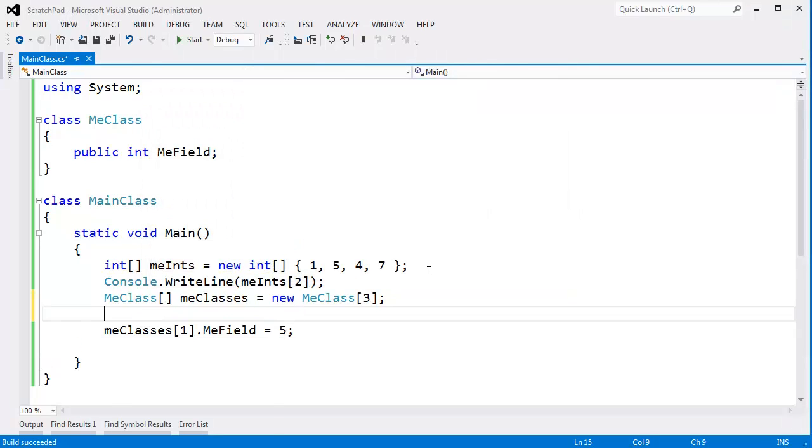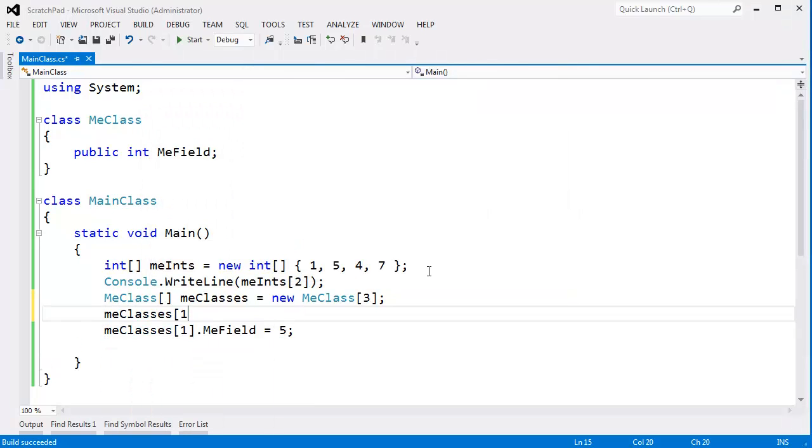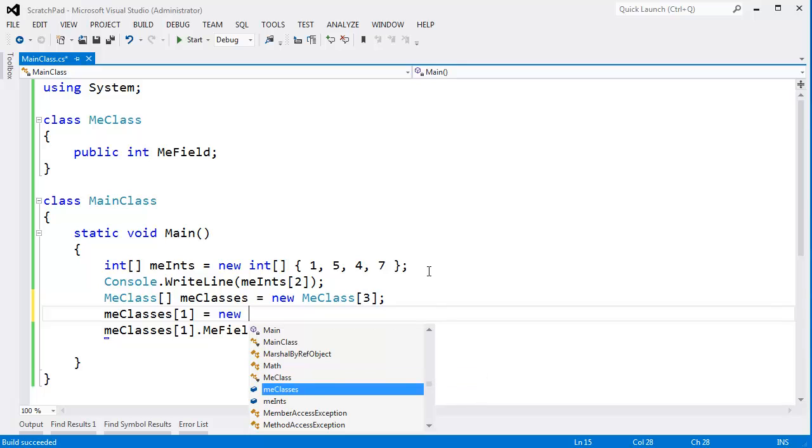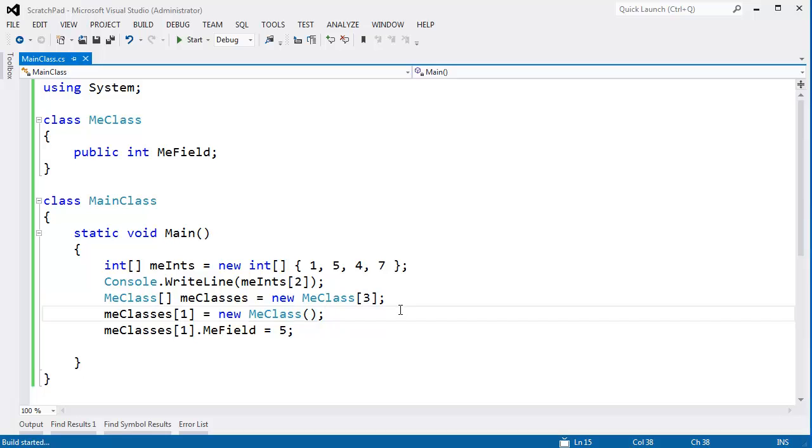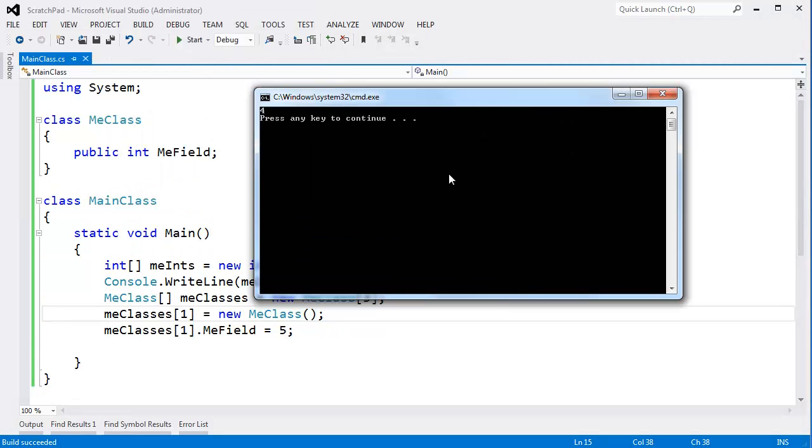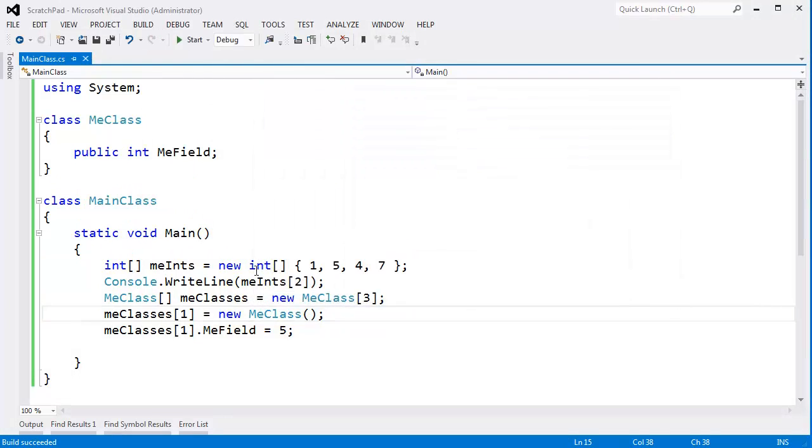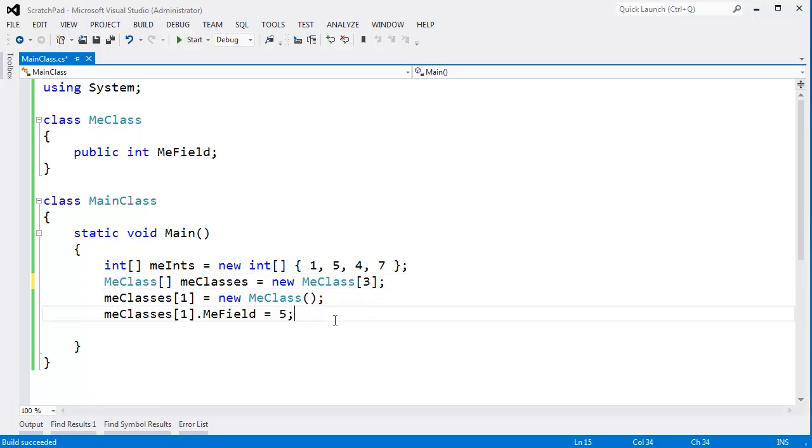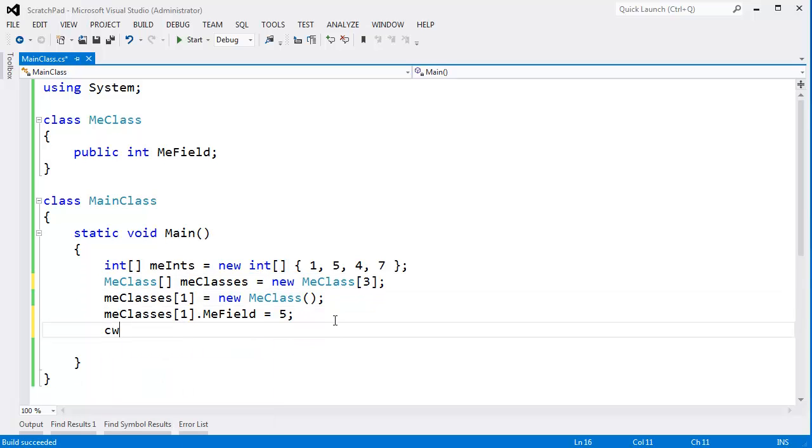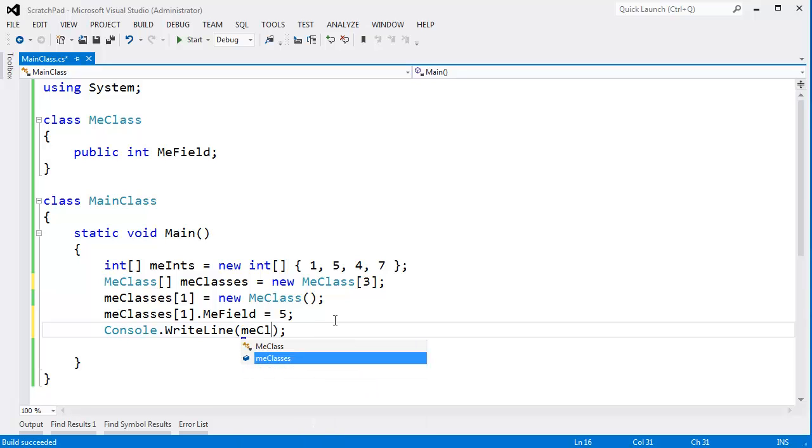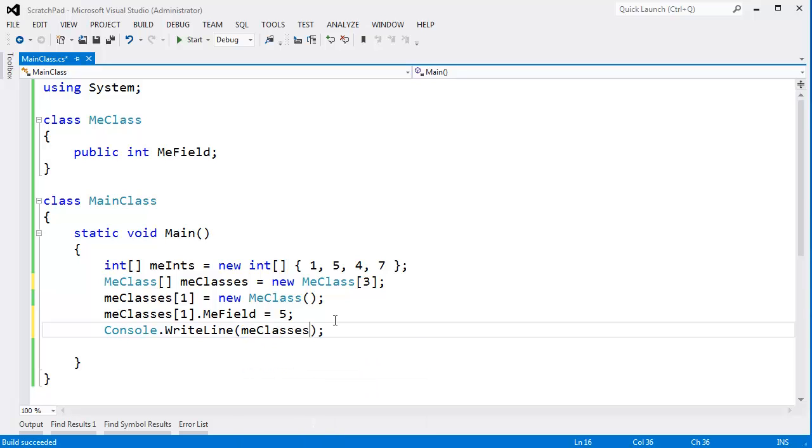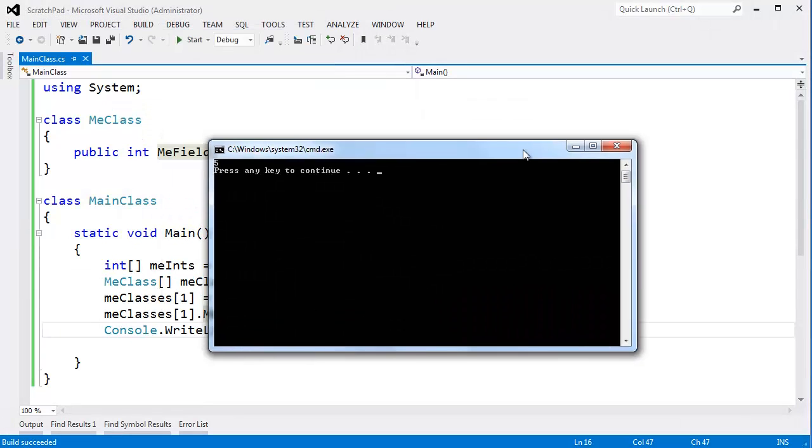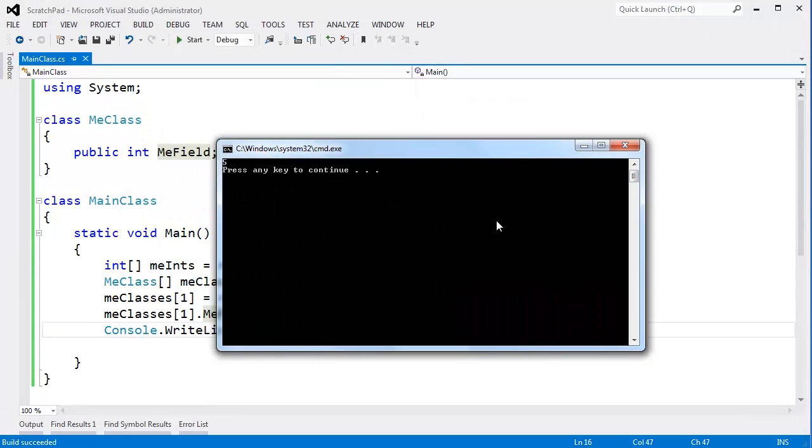Let's actually instantiate an object there. Let's say meClasses sub 1 gets new MeClass. And just use the compiler generated constructor there. Control F5, and now the null reference exception is gone. And of course we get the print from up here. Let's take that out and actually print meClasses sub 1 dot MeField. And we'll see 5 there.